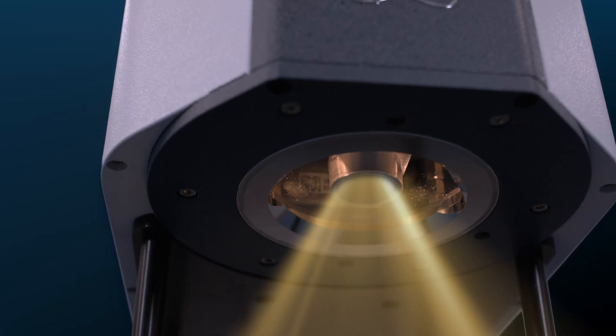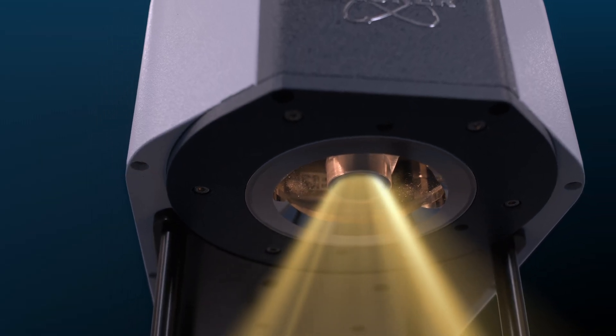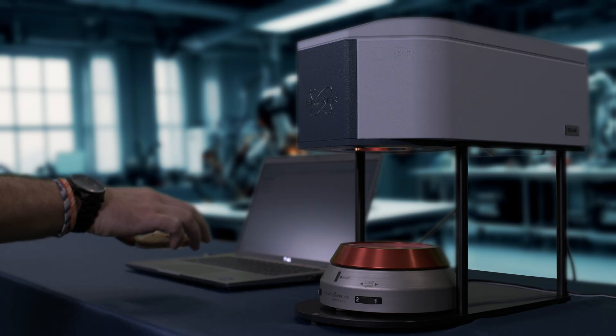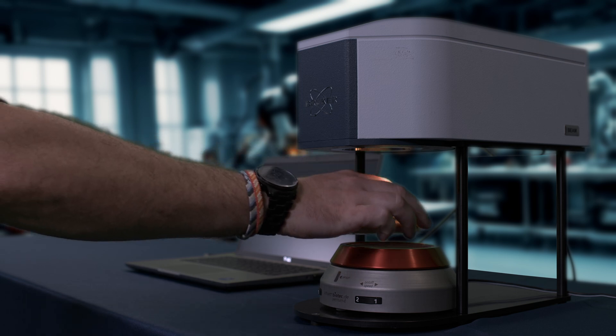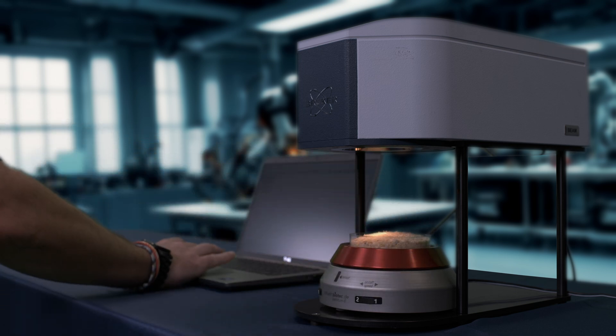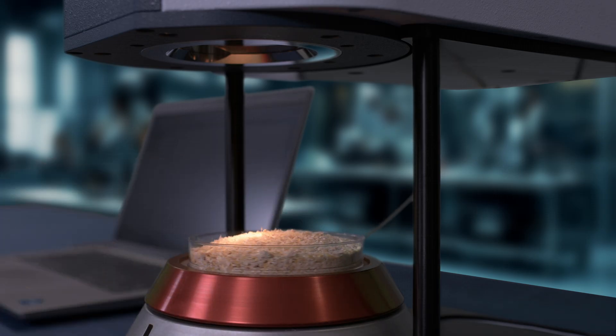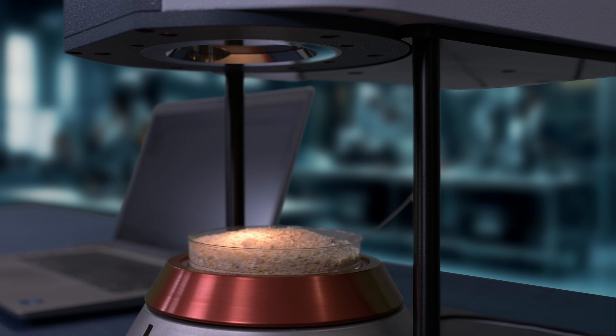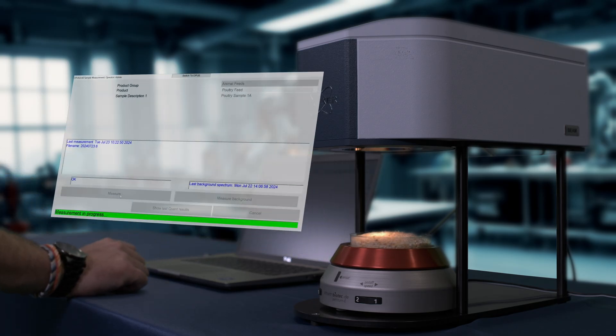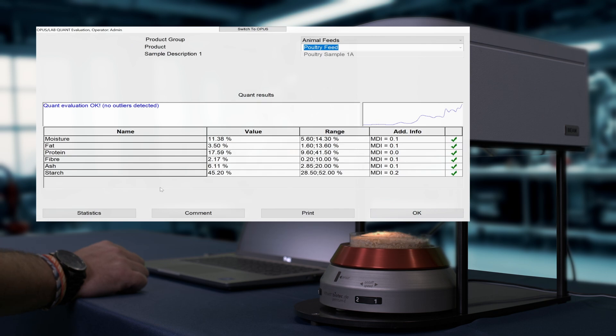Today, we're showing you the beam in action by measuring an animal feed sample. Here we have the beam on a laboratory stand, which makes benchtop measurements in the lab easy. The sample is simply placed in the holder, we start the analysis, and the beam will make the measurement and display the results in seconds.